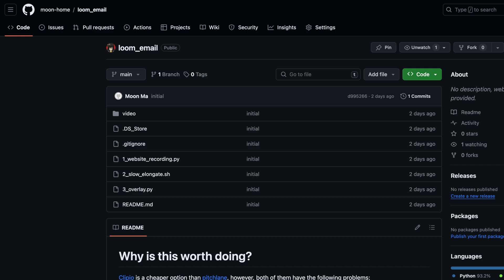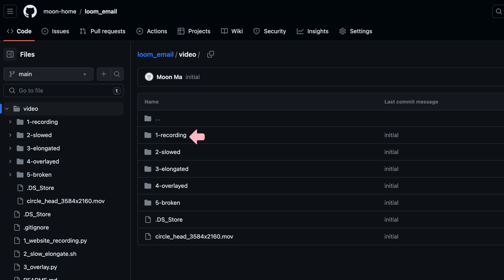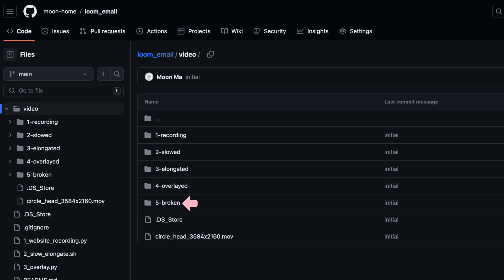These are the three scripts involved in the whole process: the first records the website, the second elongates the 10-second video into a two-minute video, and the last merges the talking head video with the website recordings. Inside the video folders there is a recordings folder, a slowed-down folder (10 seconds to 20 seconds), an elongated folder (last frame extended to two minutes), and an overlay folder. If the website has an issue, it gets caught in a broken folder where you can revisit and see what went wrong.